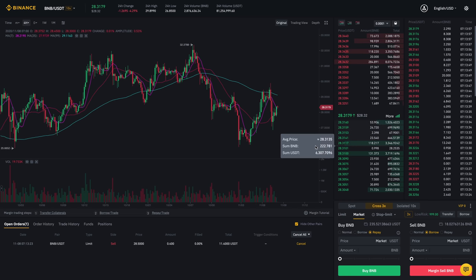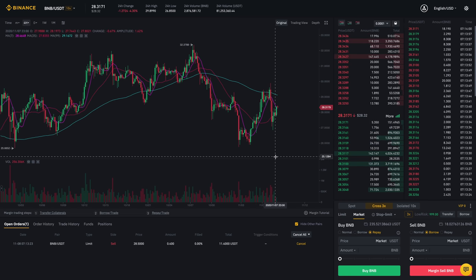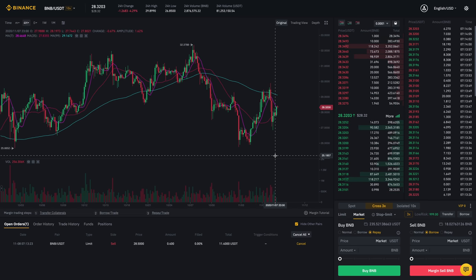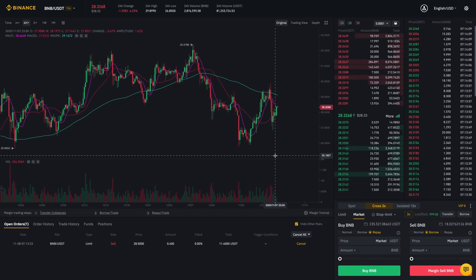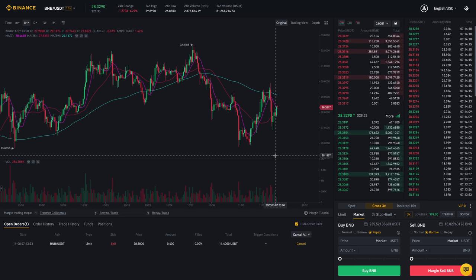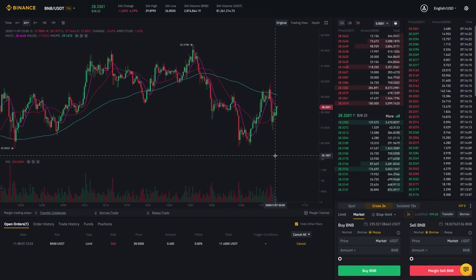That means I have a position opened for 0.4 BNB, and I have to pay it back regardless of the price. So I have to pay back 0.4 BNB. If it goes up, then I lose out on this trade. But if it goes down — if I'm able to purchase it back for cheaper than what I sold it for — then I will have profited.